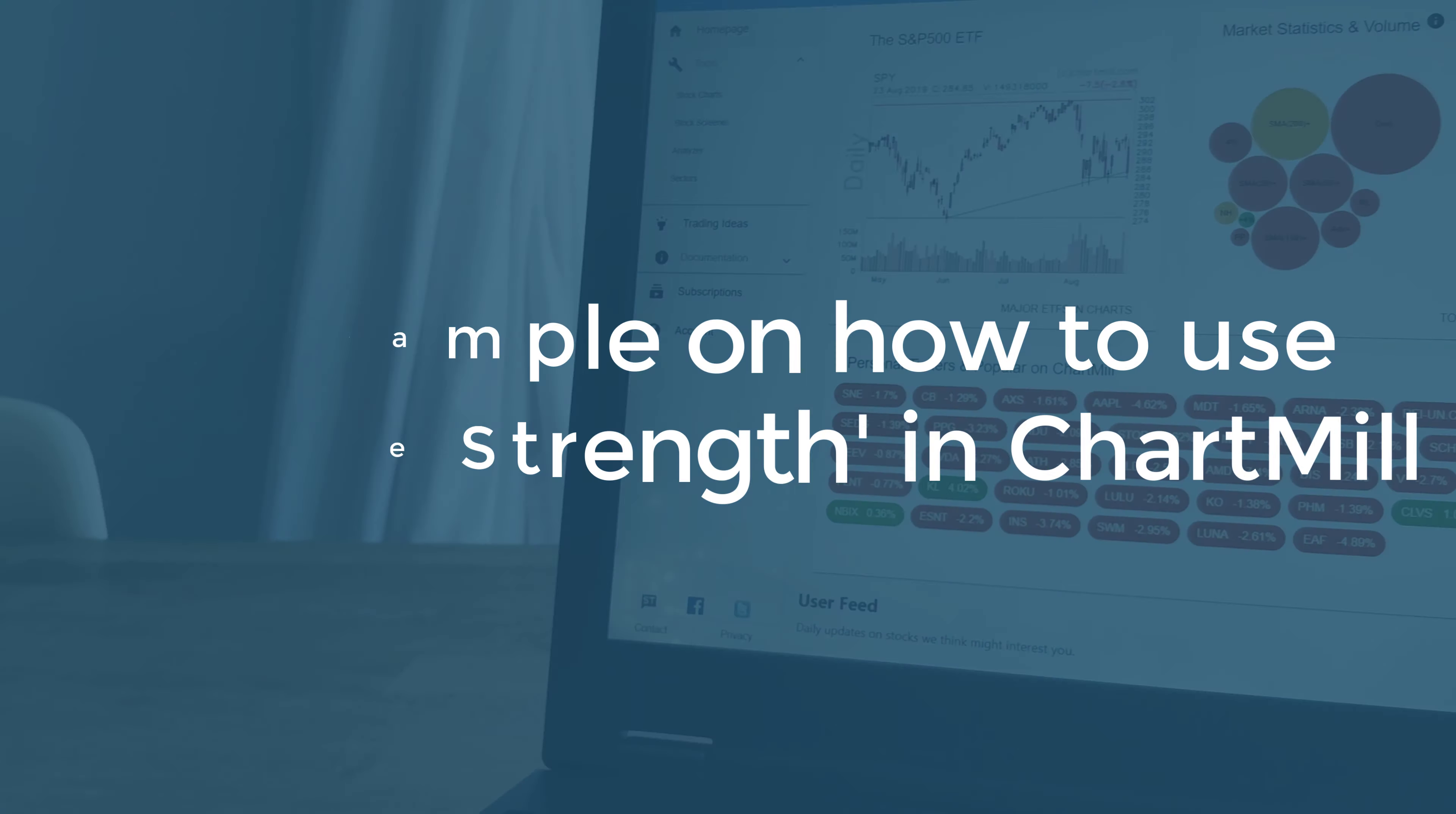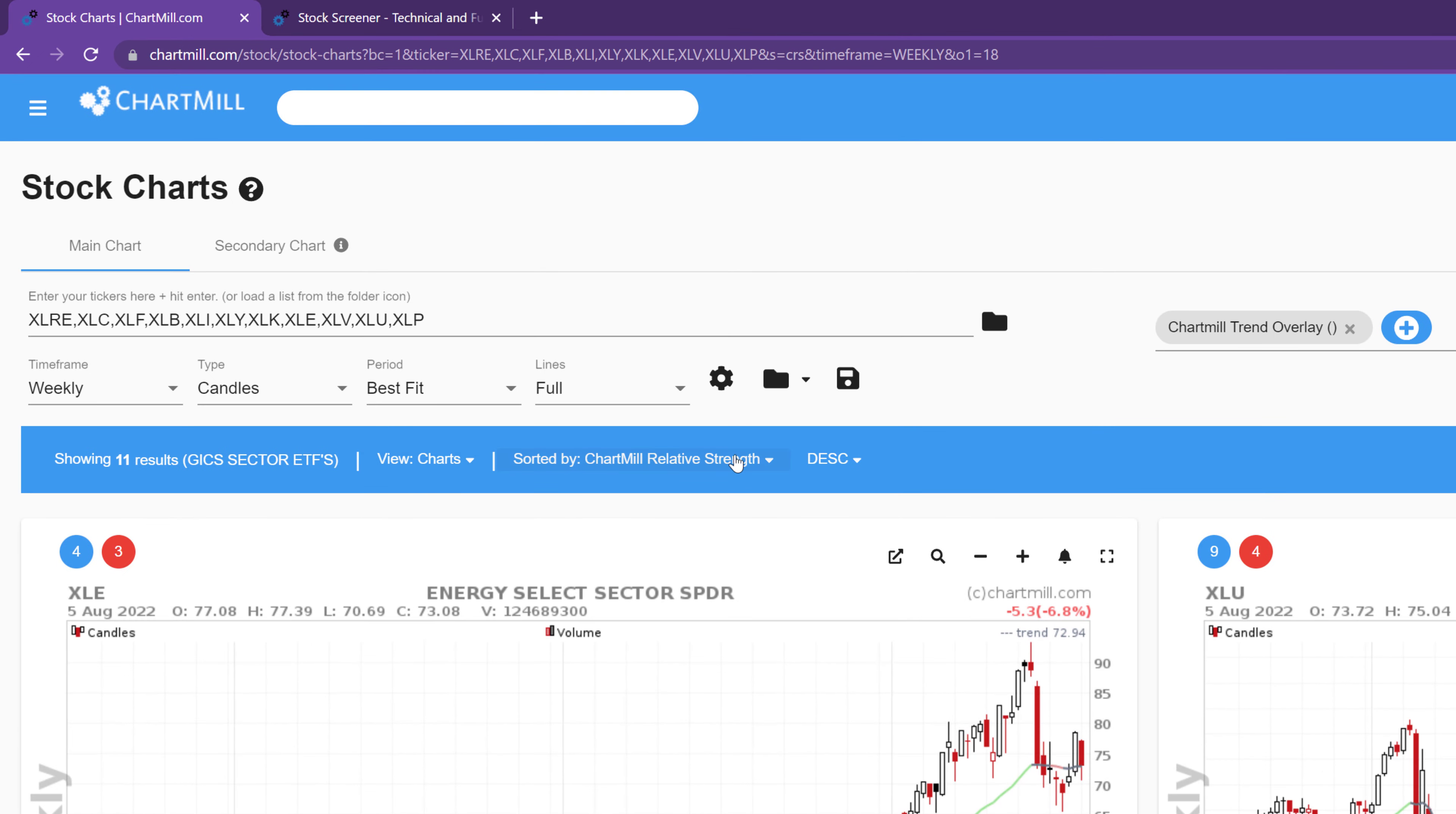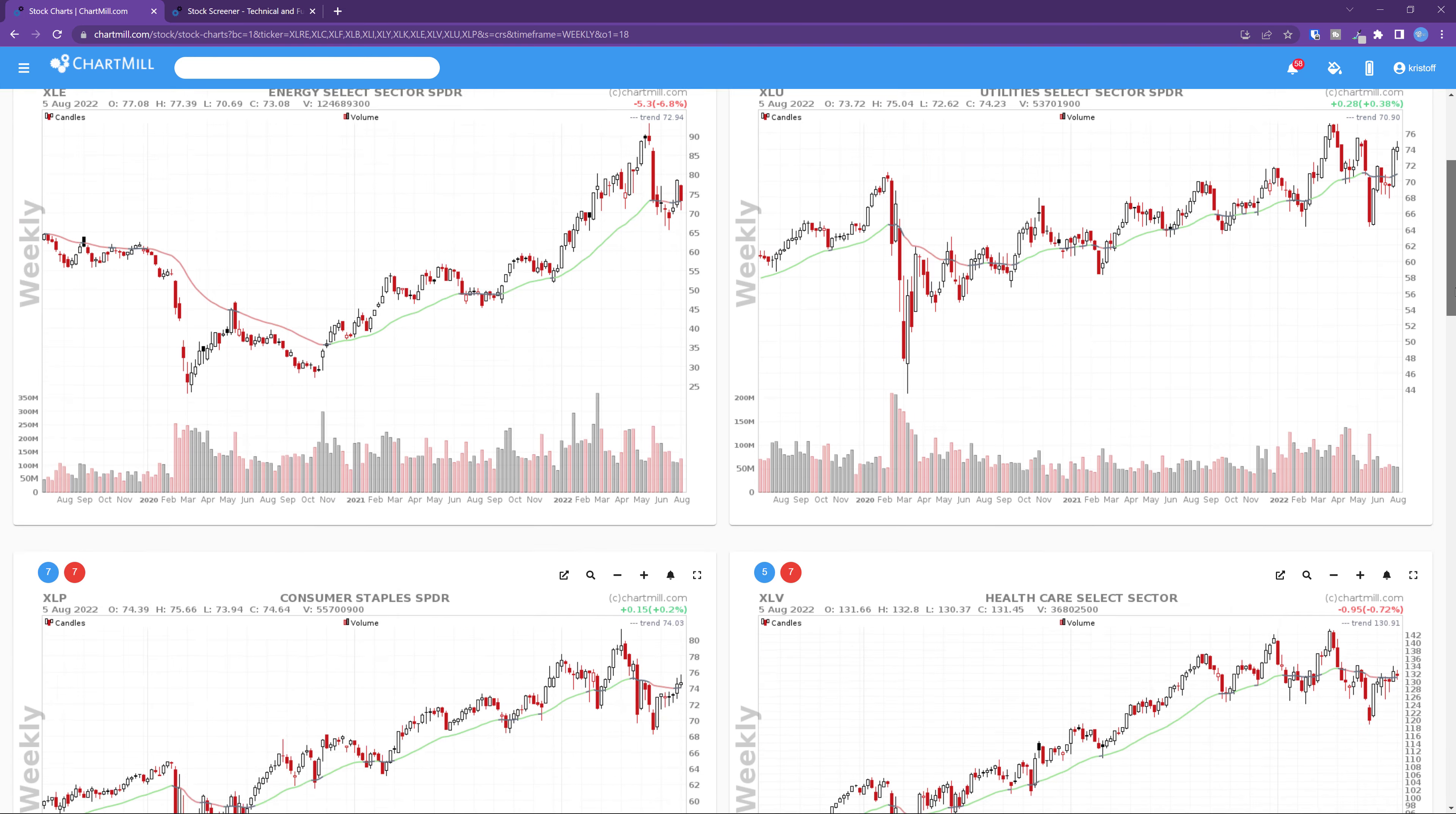This is a list of the different sector ETFs and I'll put a direct link in the description. On my screen, the view is set to charts by default. If I would like to know which sector ETF has the highest relative strength, click on the inverted triangle in the blue bar next to the entry sorted by, and from the drop down menu, choose performance and then Chartmill relative strength.